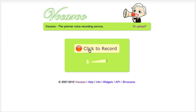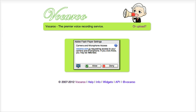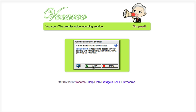So let's see — I just click on record and now there is a pop-up. This window will ask me permission to use the Adobe Flash Player, and of course I will say allow, otherwise I won't be able to record.